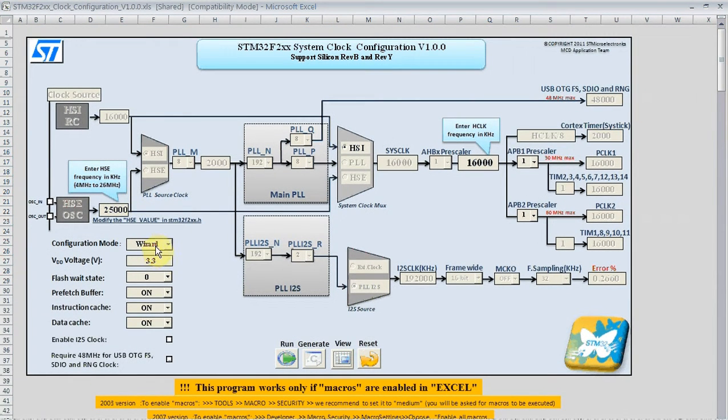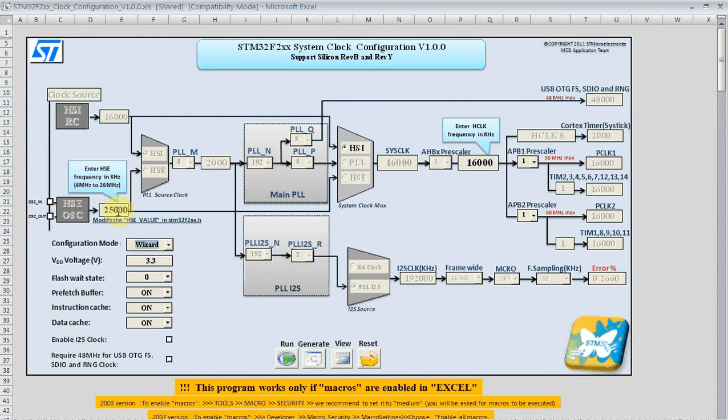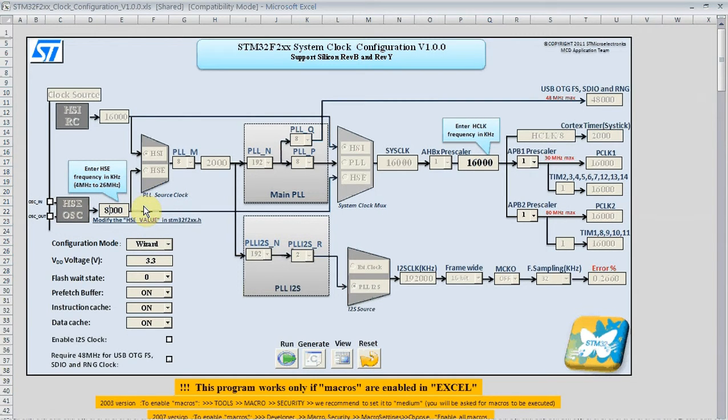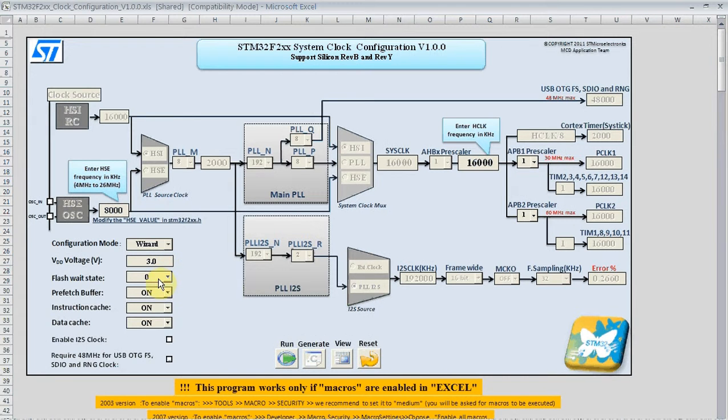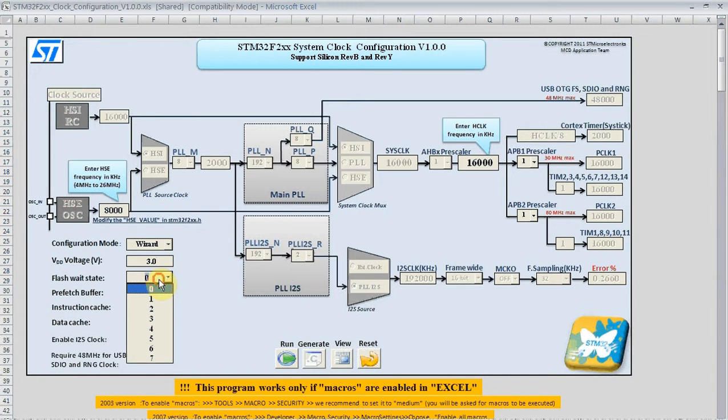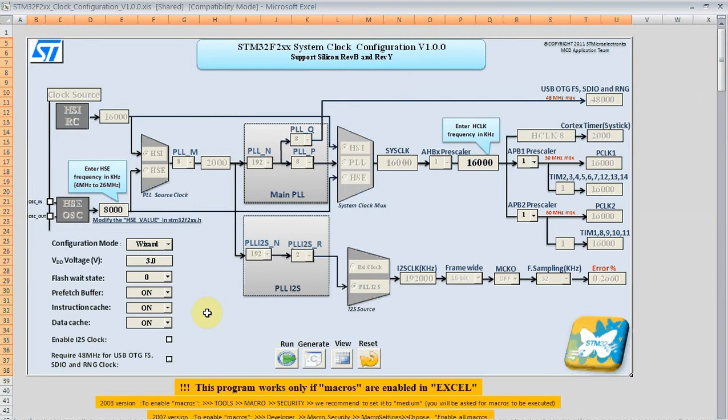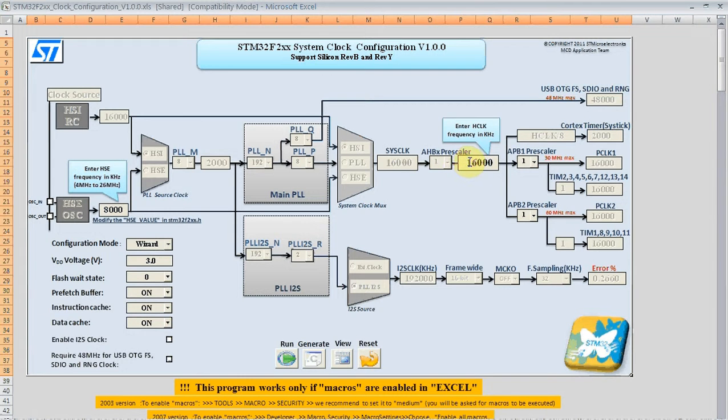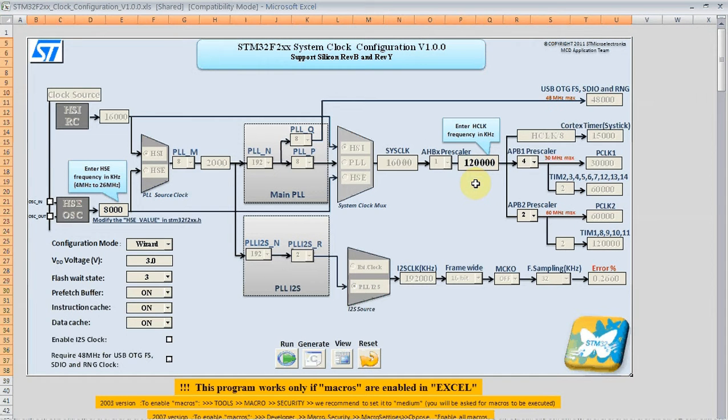On the left we can enter our crystal value we will use. It defaults to 25 megahertz or 25,000 kilohertz. Here I am changing it to 8 megahertz crystal. We can also change things like the VDD voltage. Also defaults to 3.3 we will make that 3. The flash wait states associated with that voltage that are available. And here we will change the output frequency of the core we want to use at 120 megahertz.